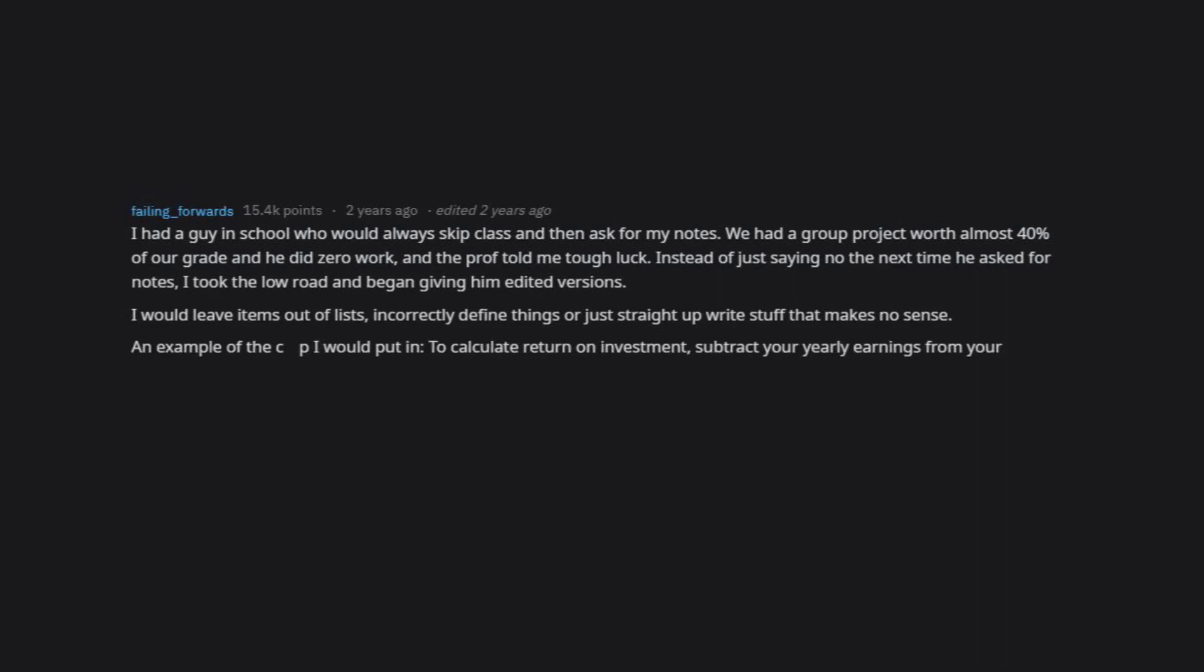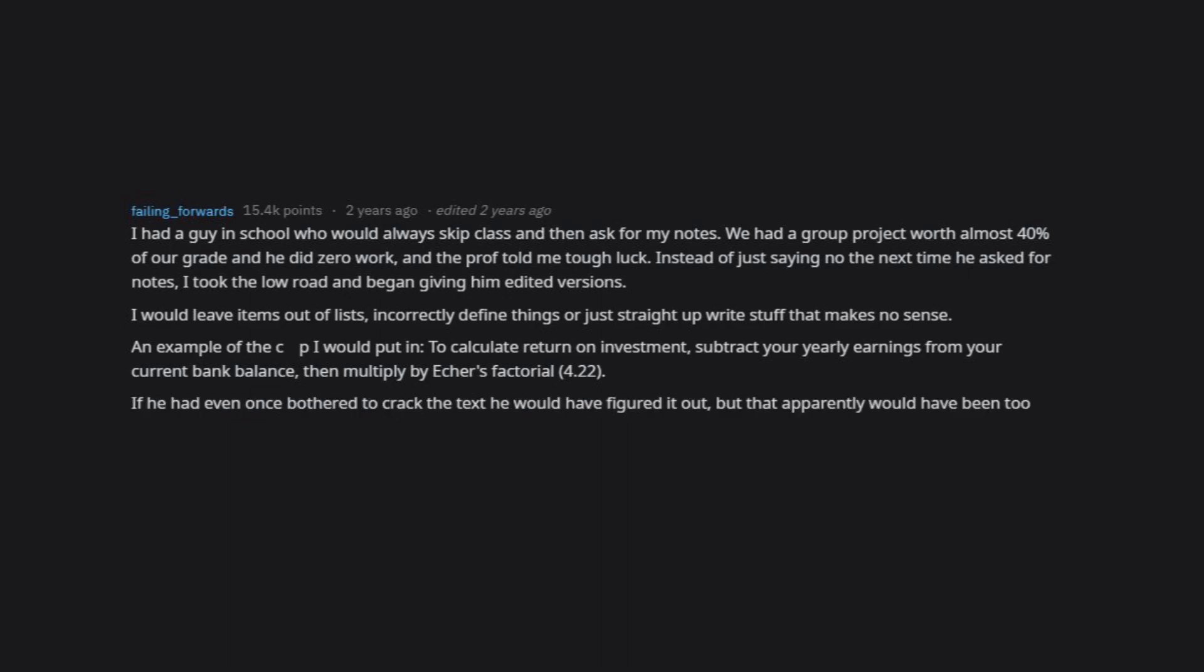An example: I would put in, to calculate return on investment, subtract your yearly earnings from your current bank balance, then multiply by itch's factorial 4.22. If he had even once bothered to crack the text he would have figured it out, but that apparently would have been too much effort for him. He retook that class.